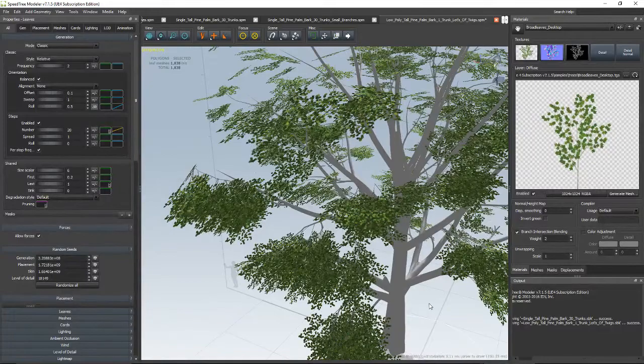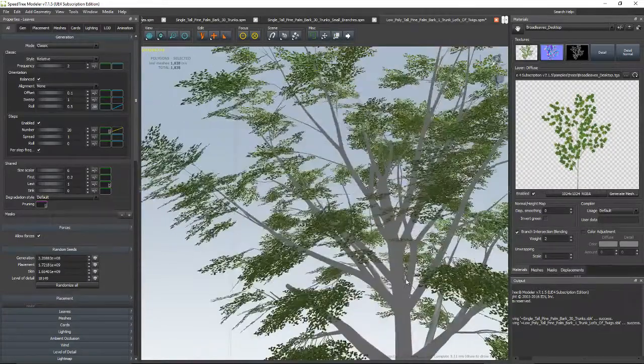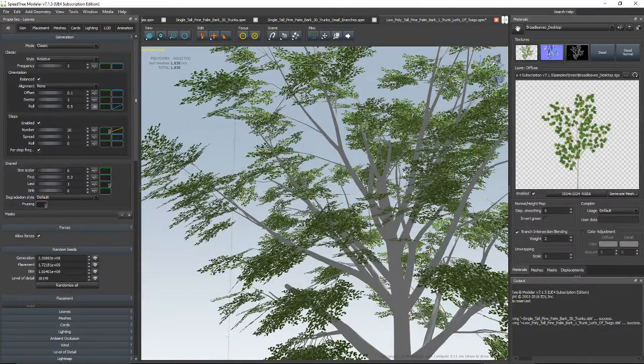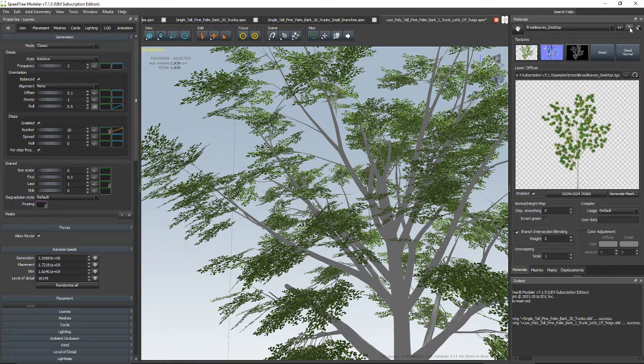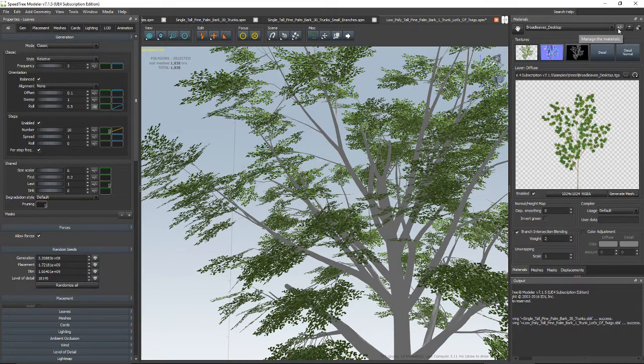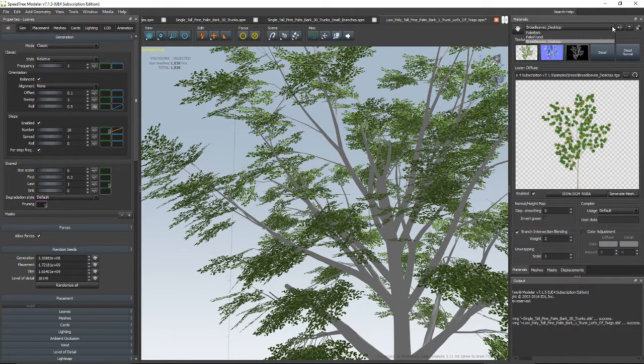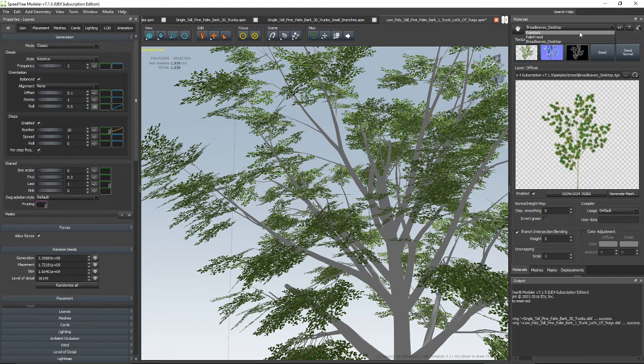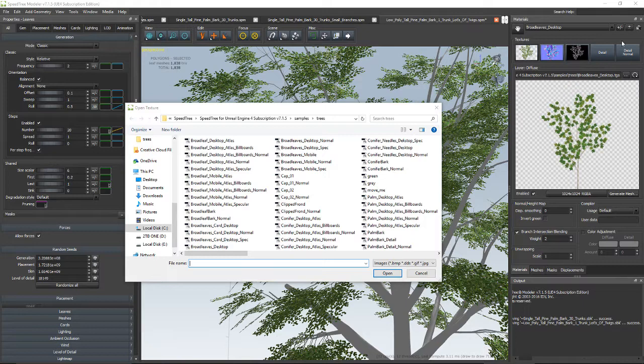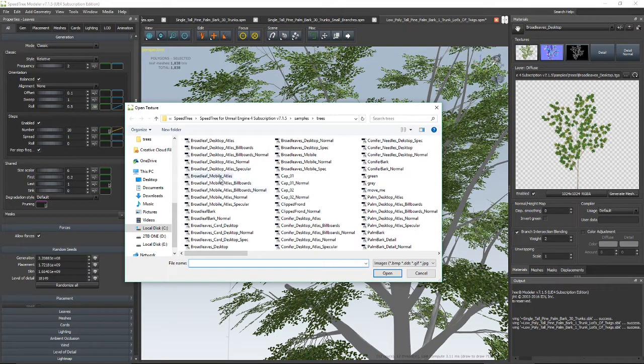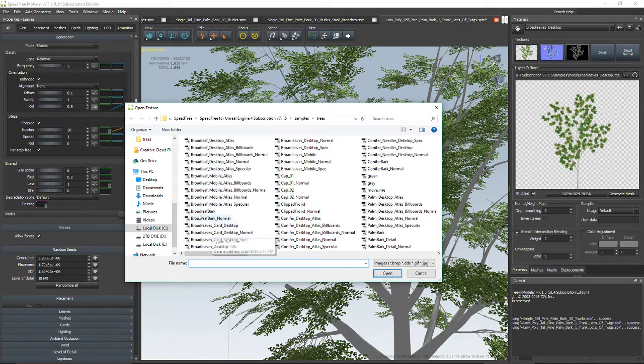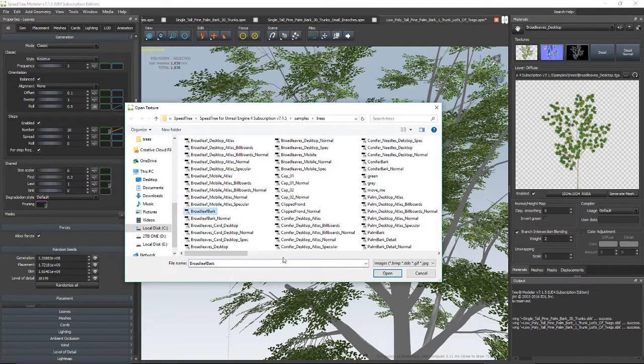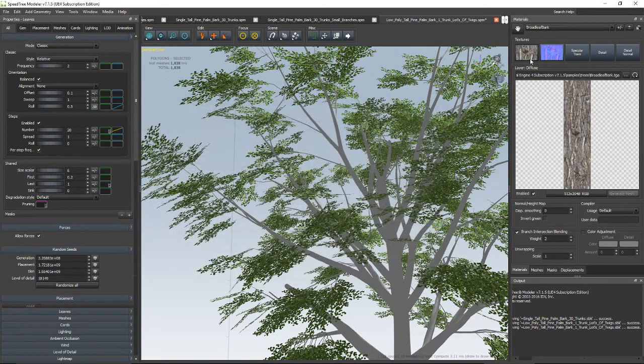Oh, but I forgot a material for our trunk and branches. So I have a few materials right here. So I'm going to click right here. Oh, I actually think I need a different material. So let's click the material. Okay, broadleaf atlas, broadleaf bark. Let's do that. Open.